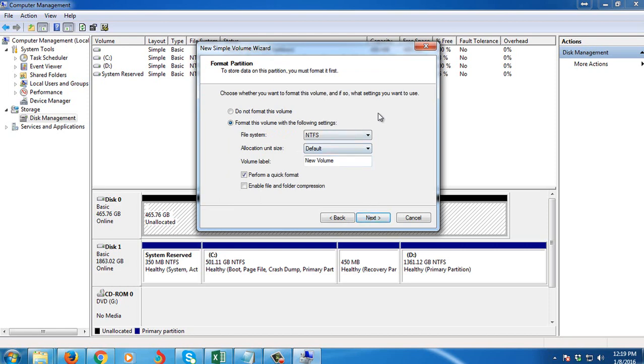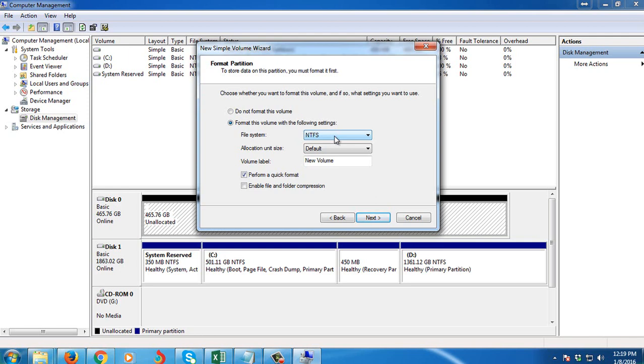Then you can choose the file system if you want, but NTFS is the way better file system for your hard drive. Then we want to perform a quick format.